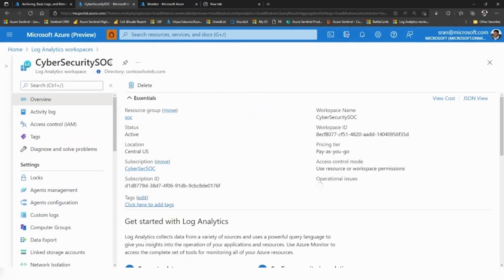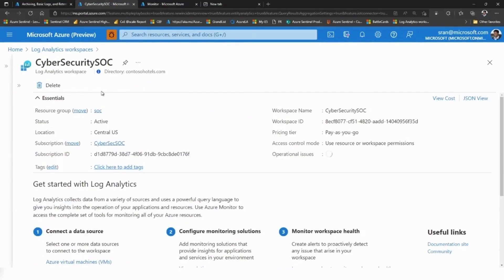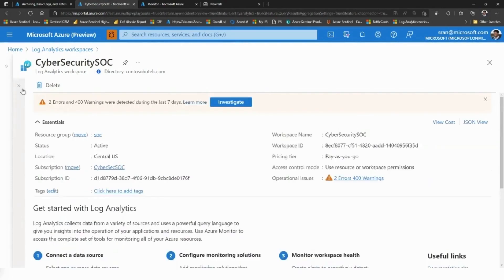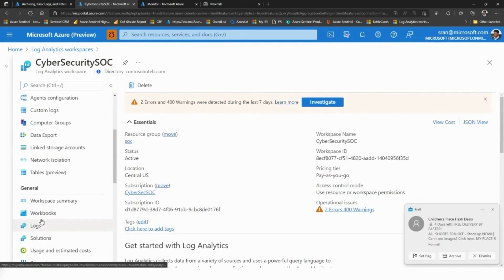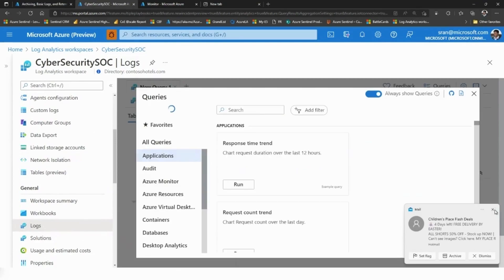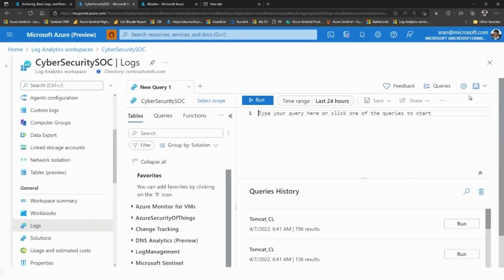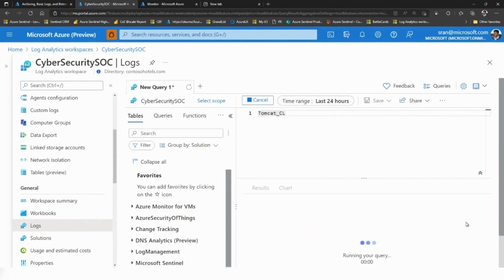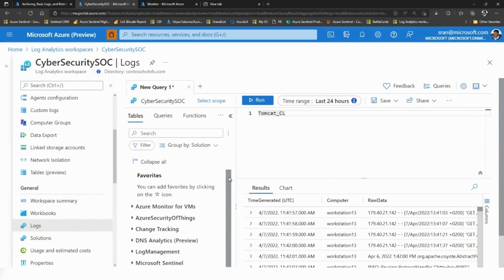I will run a simple query on my basic logs to show you the differentiation in how queries run on the basic logs. This is one of my basic log tables — tomcat_serial.